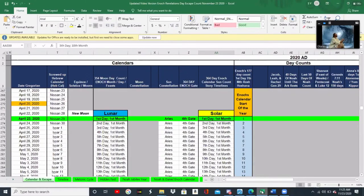Let's go ahead and begin. First of all, I want to show everyone this calendar that we made. It's the Enoch calendar, and the Enoch calendar is based on two counts. It's based on the 364-day count, which is the solar count.